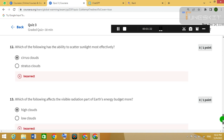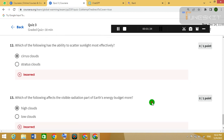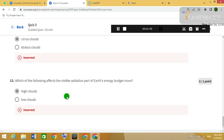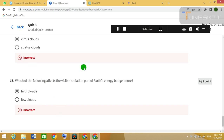In this question, my answer is wrong — I selected option A. For the series clouds question, you would have to select 'stratus clouds,' and that is the correct answer. Similarly, for question 13, I selected 'high clouds' but you would have to select 'low clouds' — and these questions will be correct.